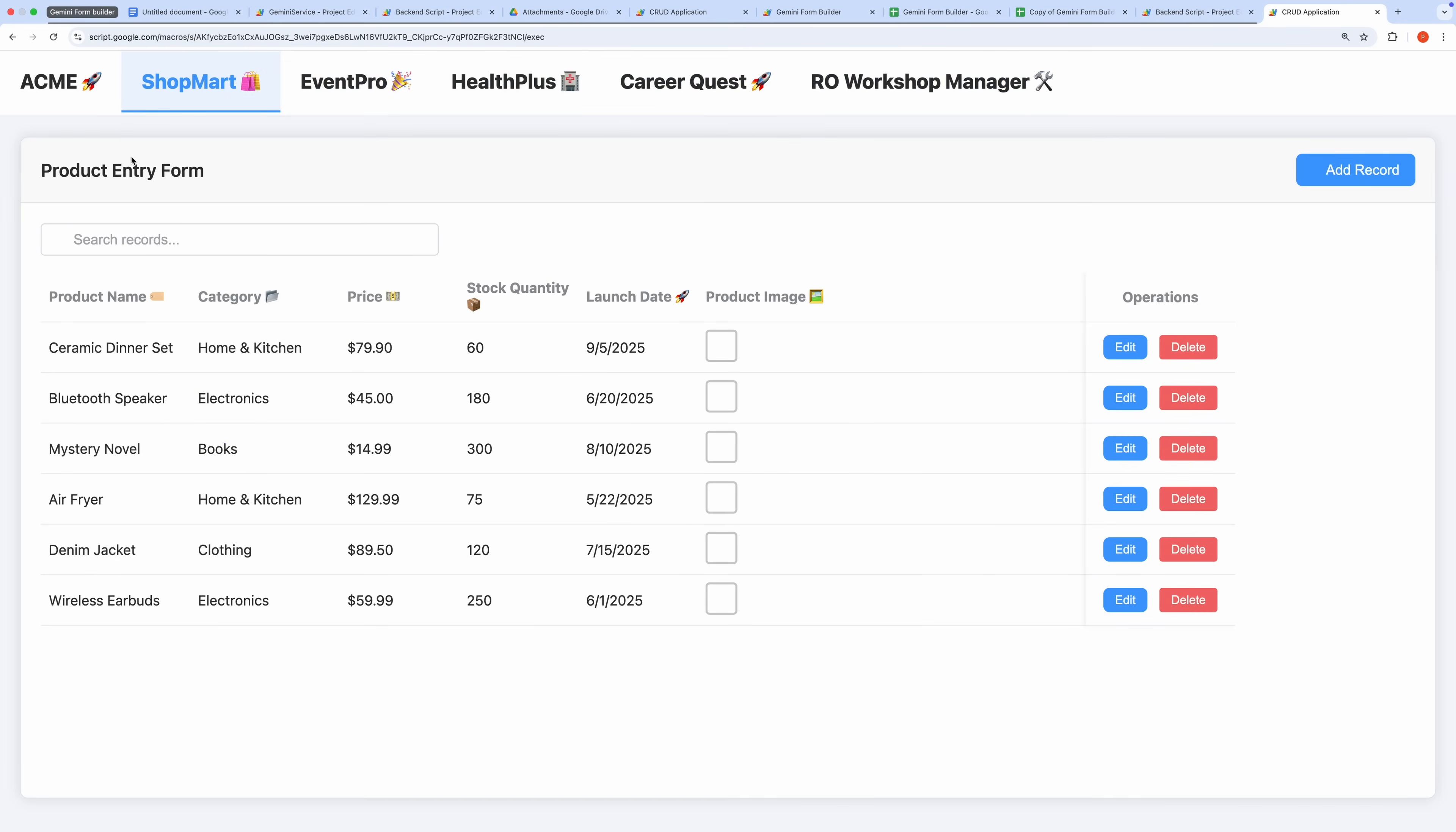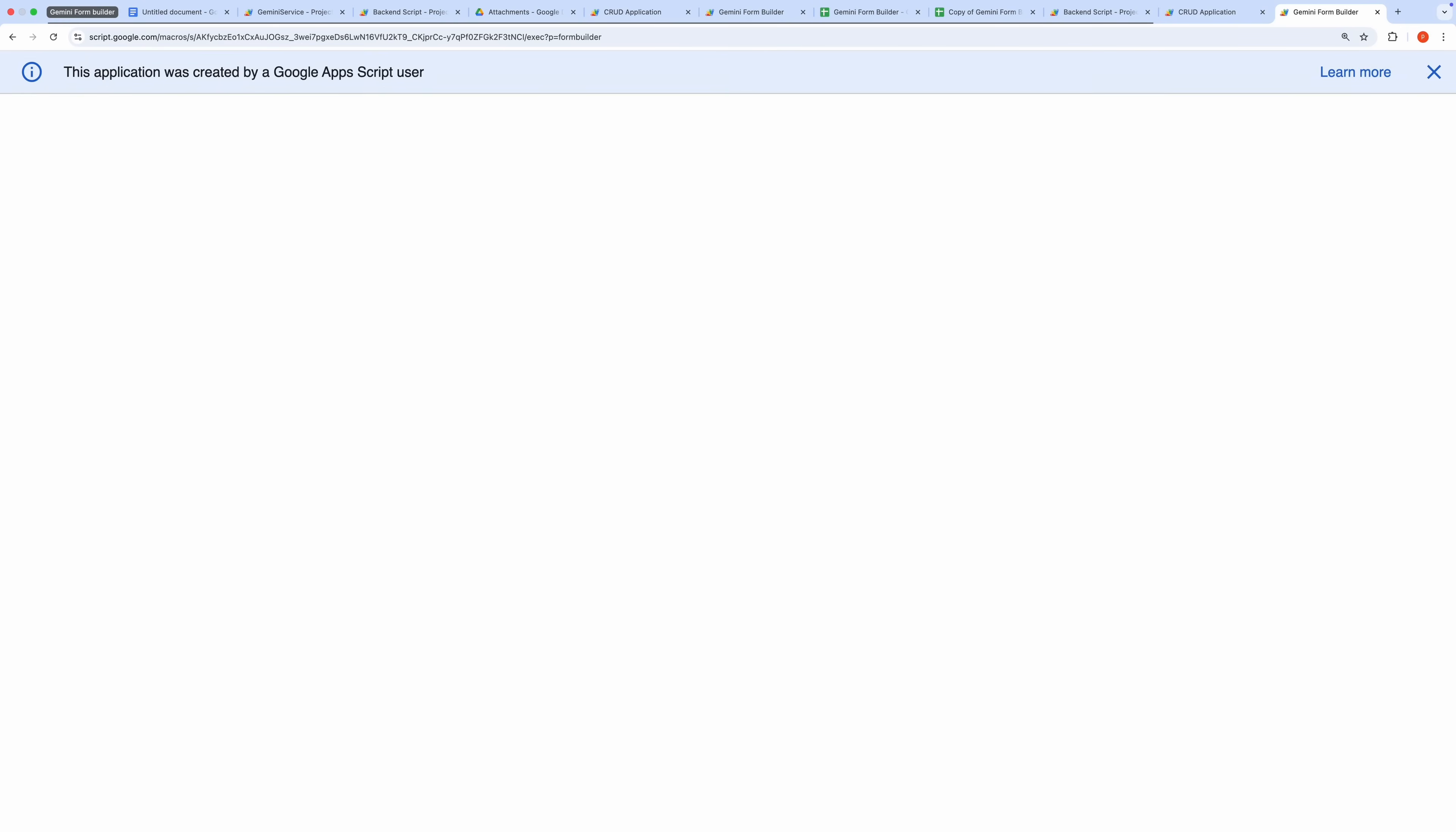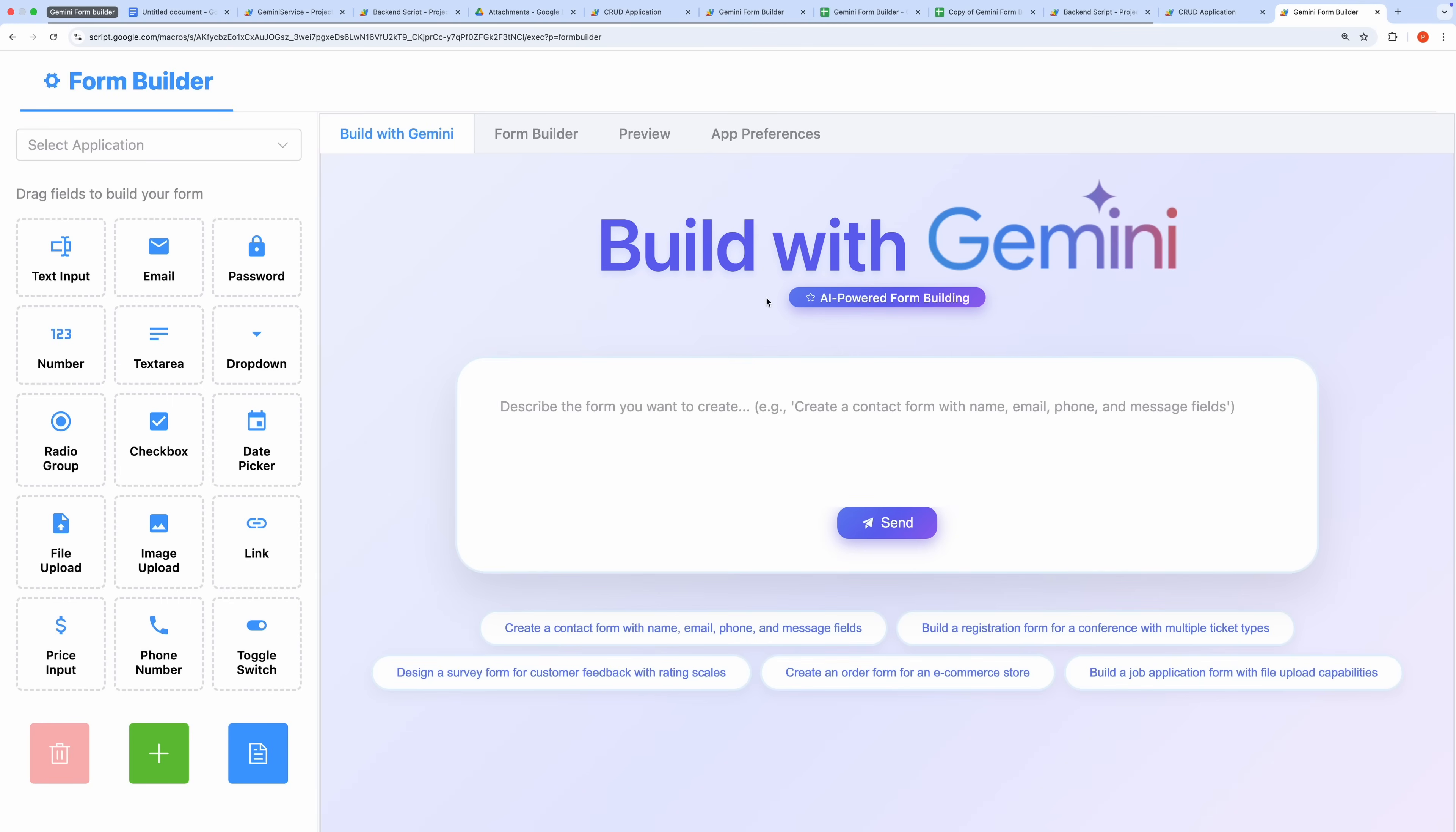To access the Admin Builder, append the query string p equals FormBuilder to the base URL and open it in a new tab. Note that the Admin Builder site can only be opened by the spreadsheet owner. Before testing the Admin interface, you'll need to provide a Gemini API key.